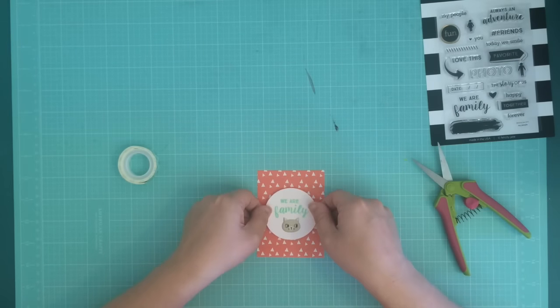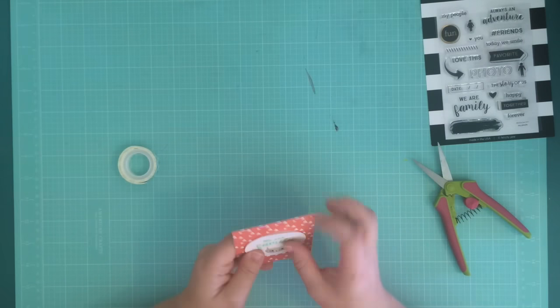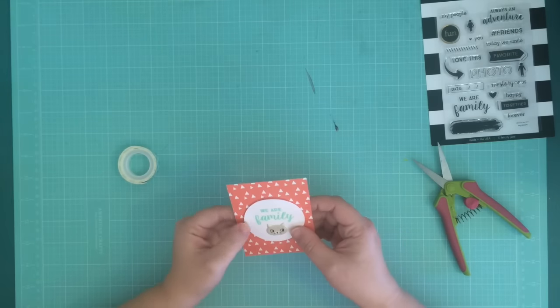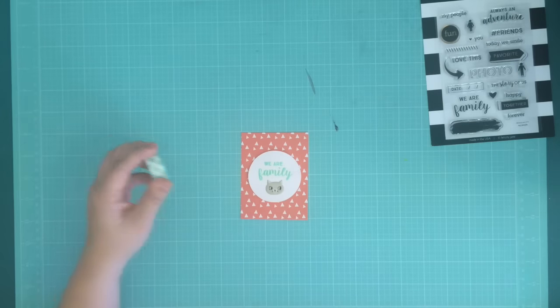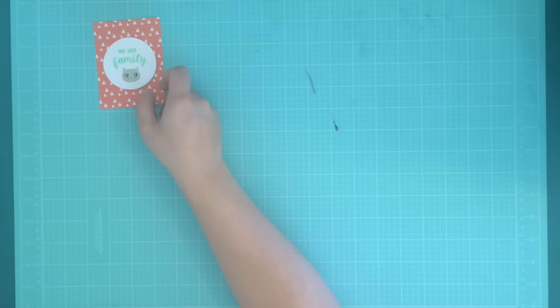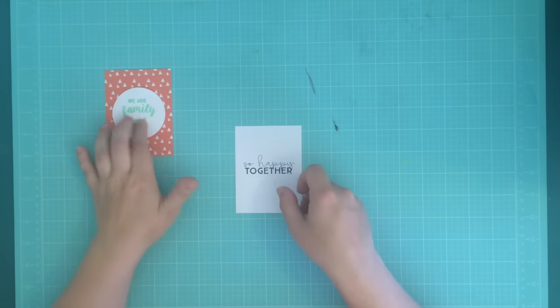I like how thin this tape is, especially for pocket pages. You don't want to add too much dimension or it won't fit in the pockets, and this tape works perfectly.